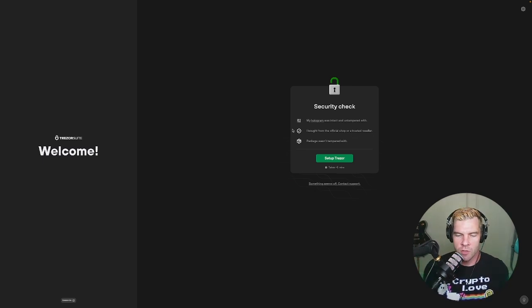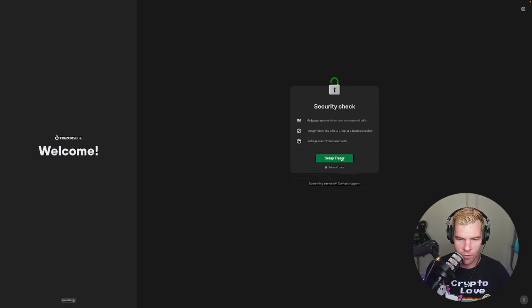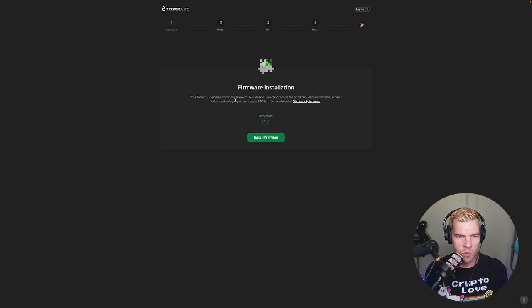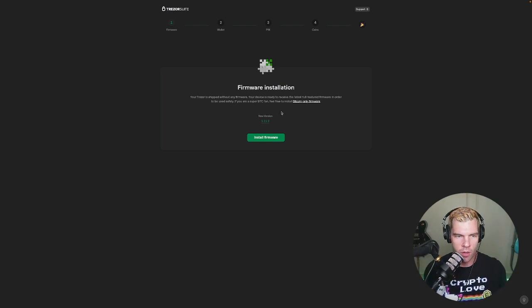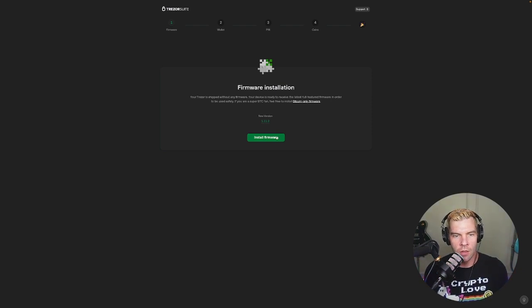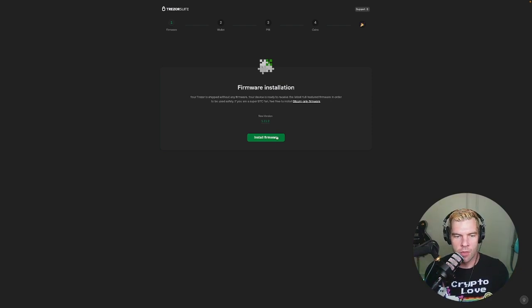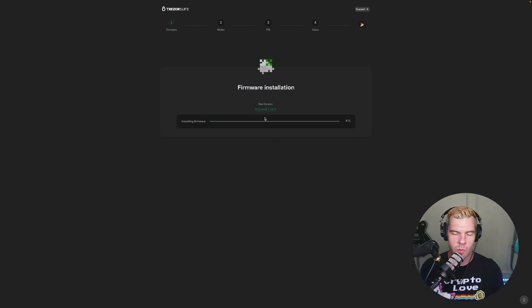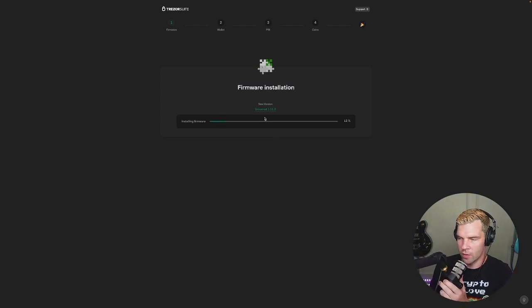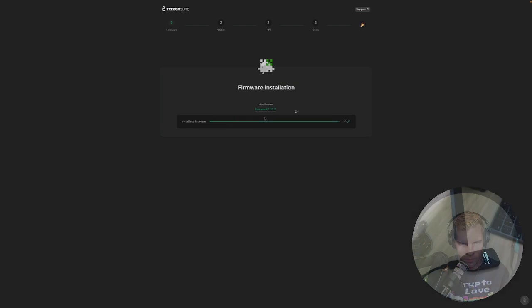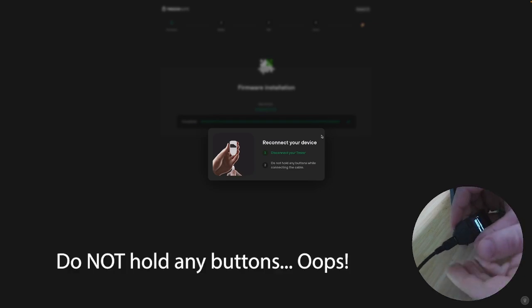Package wasn't tampered with, no it was in fact glued shut, so yes. Alright, install firmware. Your trezor is shipped without any firmware. Your device is ready to receive the latest full featured firmware in order to be used safely. If you're a super bitcoin fan, feel free to install bitcoin only firmware. So if you only use bitcoin you can do just that, but I like altcoins too. Looks like it's just completing.